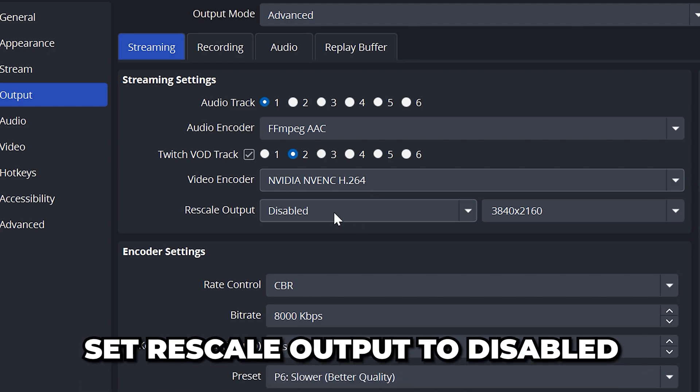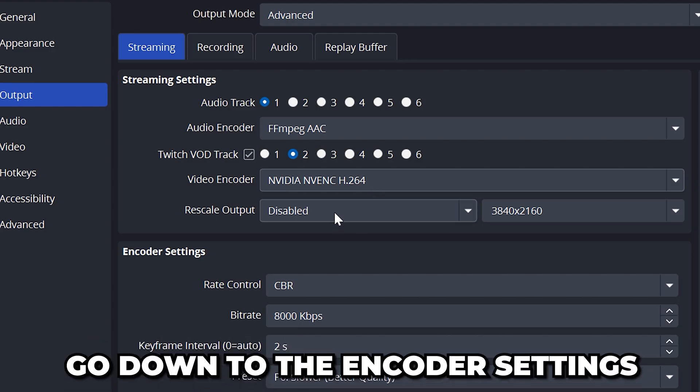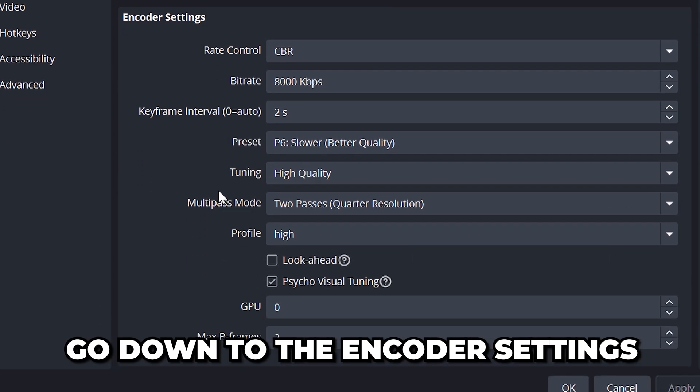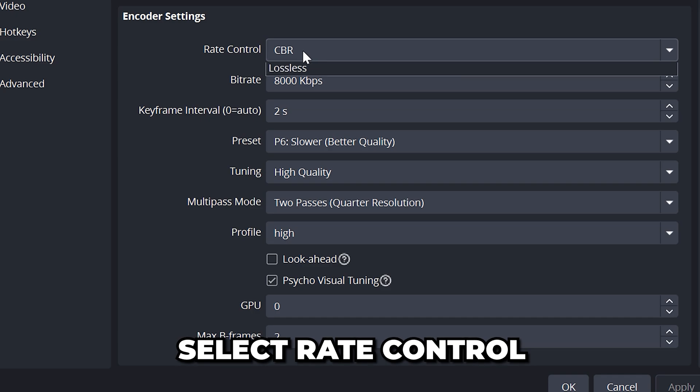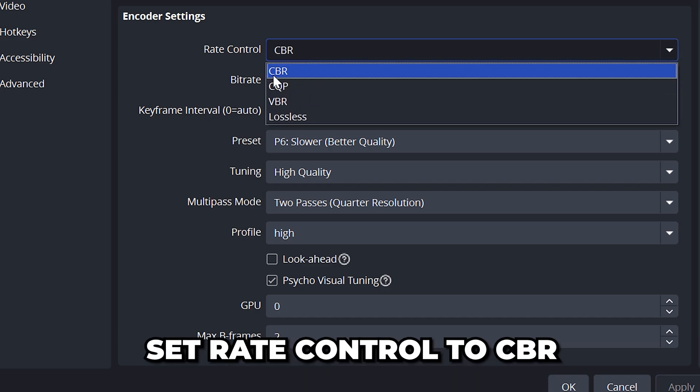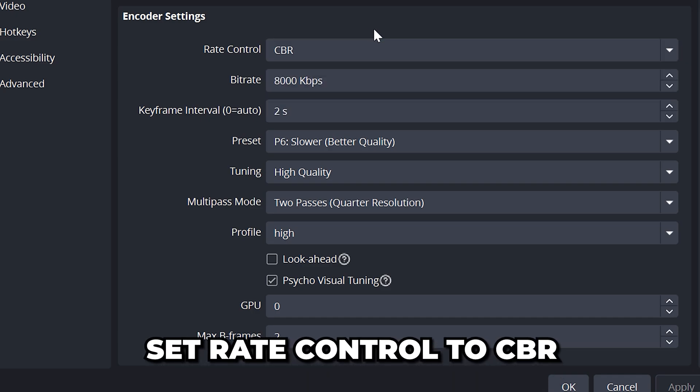Set rescale output to disabled, then go down to the encoder settings. Select rate control and set it to CBR as it is the best option for constant quality.